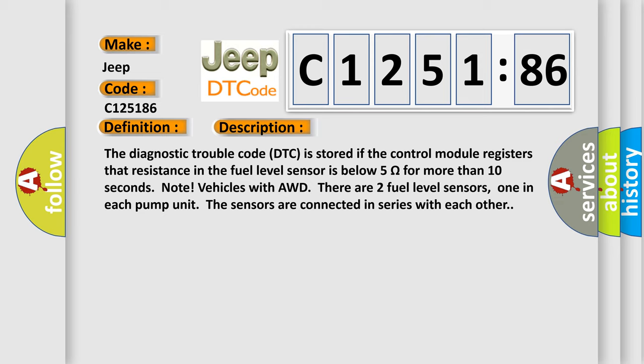And now this is a short description of this DTC code. The diagnostic trouble code is stored if the control module registers that resistance in the fuel level sensor is below 5 ohms for more than 10 seconds.